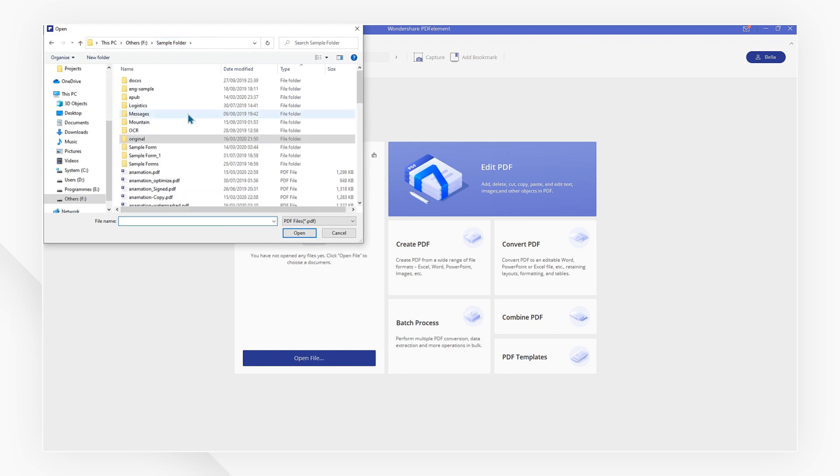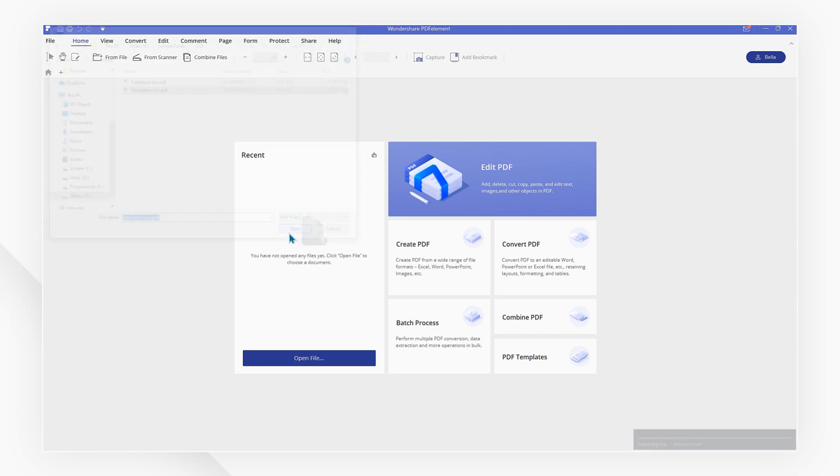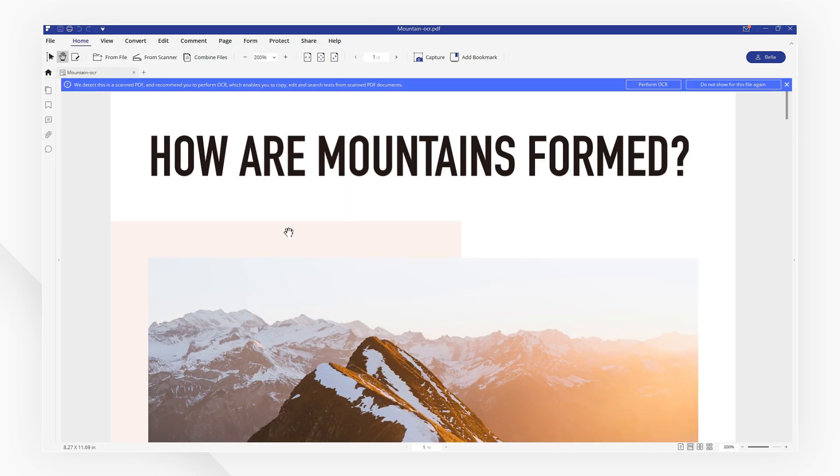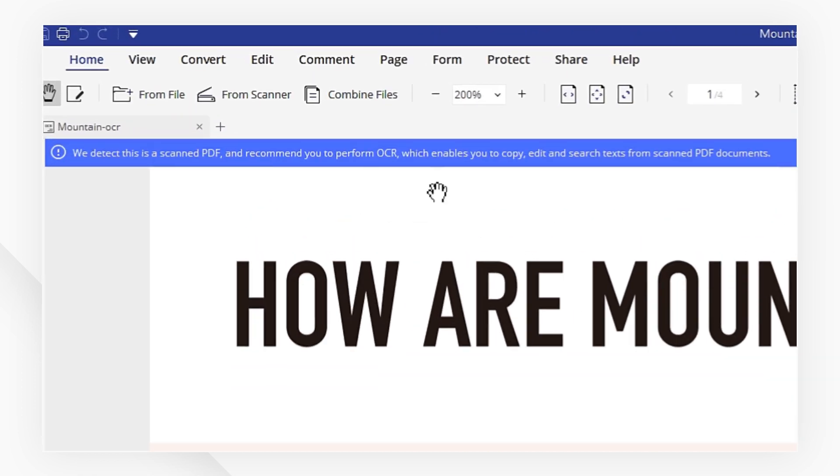First, let's import a scanned PDF. PDFElement will inform you that you are opening a scanned document and suggest that you perform OCR.